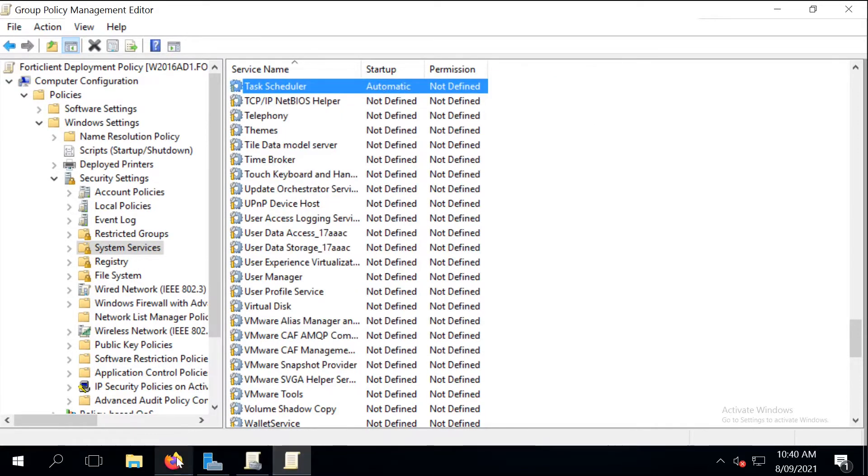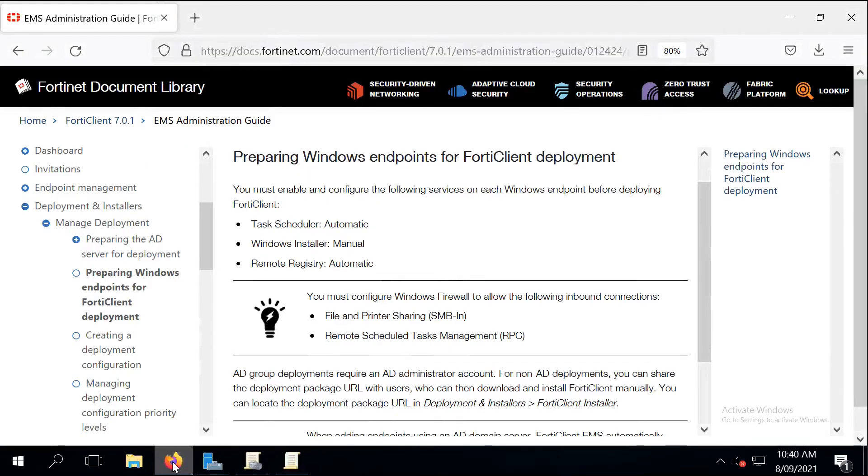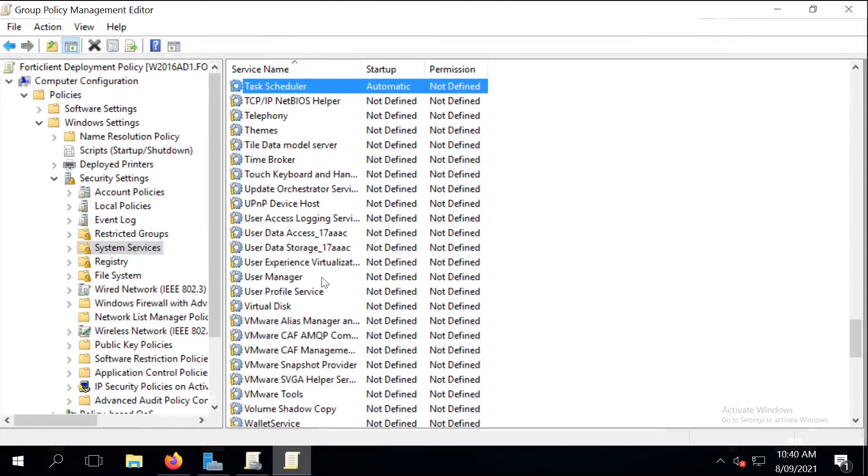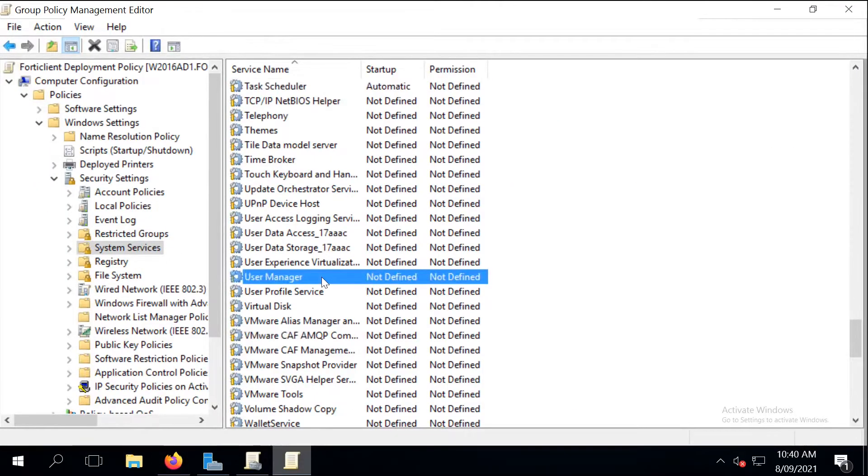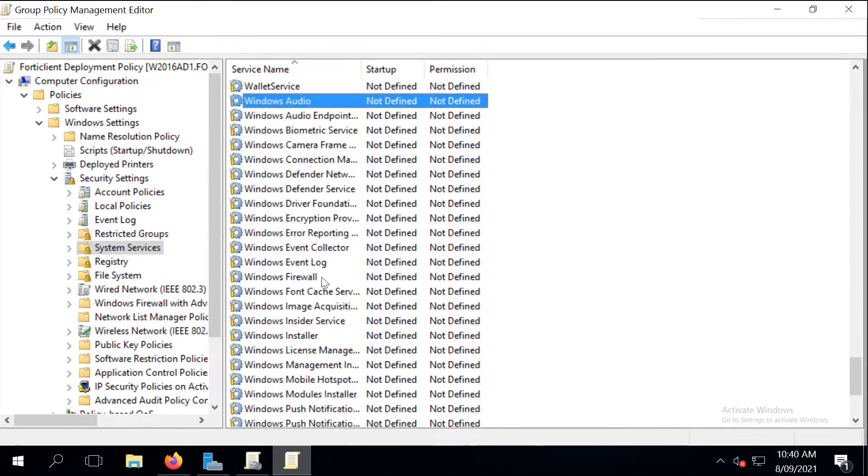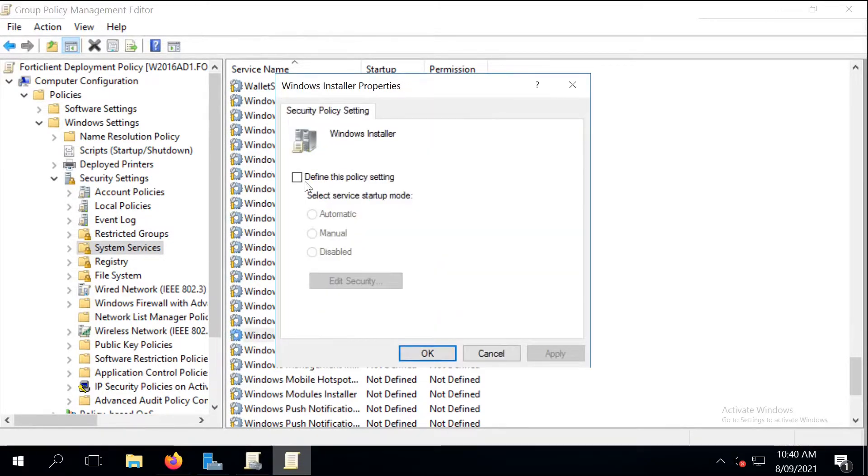The next service to change is the Windows Installer that should be started manually. So define this policy setting and from the default disable, let's just change it to manual.